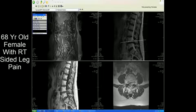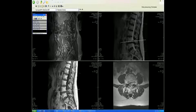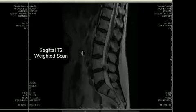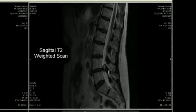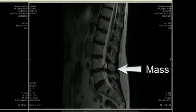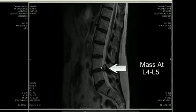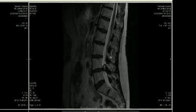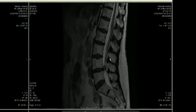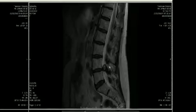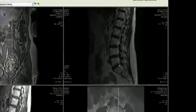This is a 68-year-old female who presented with right-sided leg pain. Starting with the sagittal T2-weighted scan, one sees almost immediately a mass which has bright signal intensity centrally but low signal intensity along the periphery, located at the L4-5 level. Looking at the lumbar spine, the discs don't look too bad — there's not much decreased disc signal intensity or indentation on the thecal sac. The patient has just one small annular fissure at the L5-S1 level.